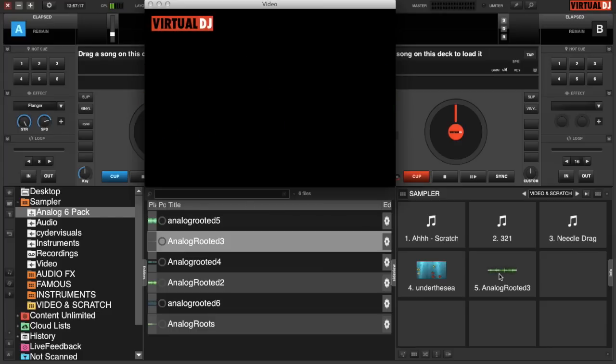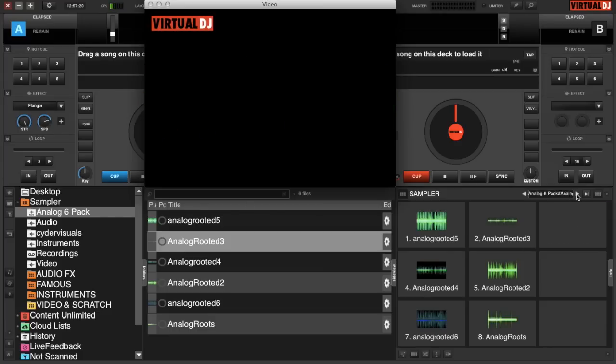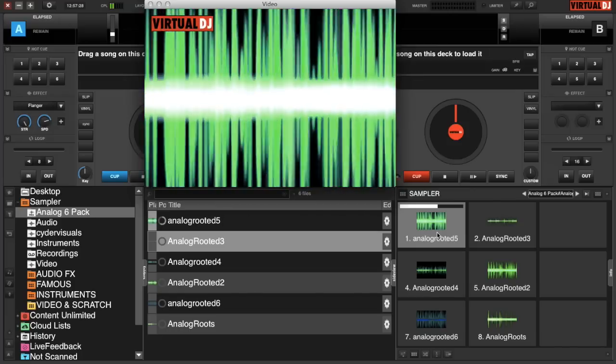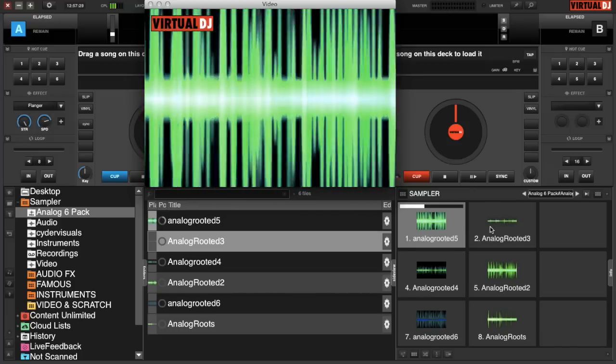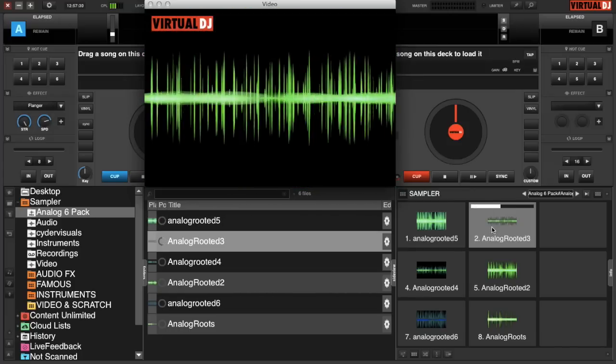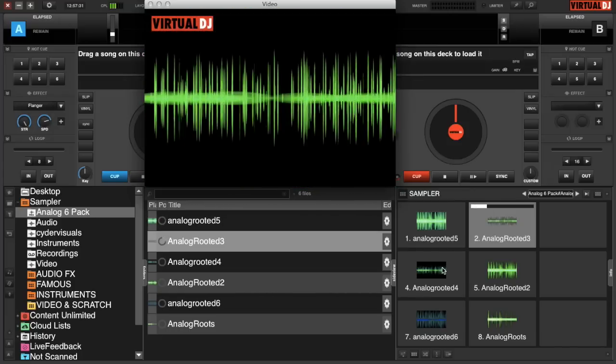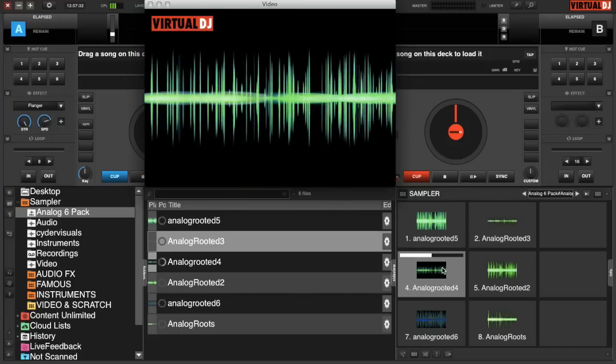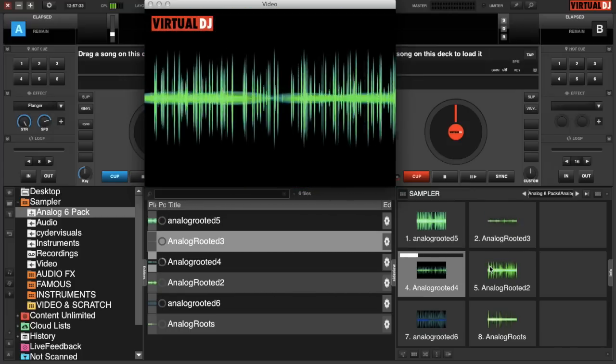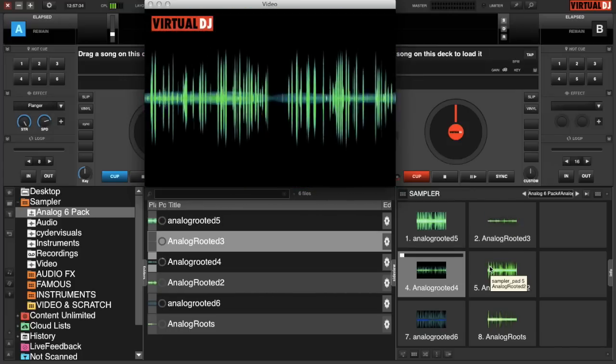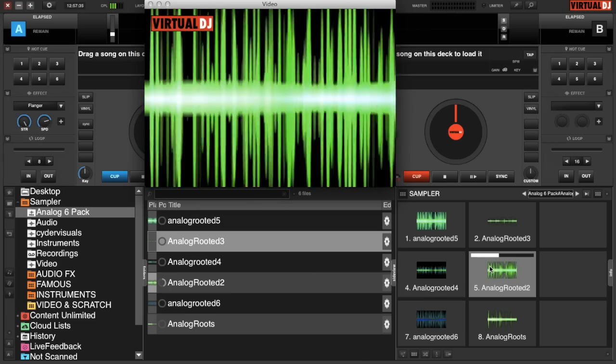Or since it's a pack, you can actually scroll through your sample bank and it's created its own analog six-pack bank. So all these samples are already in there. You just have to click on any of them and they will play. They're all grouped together already.